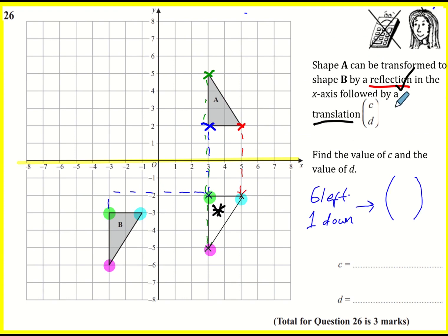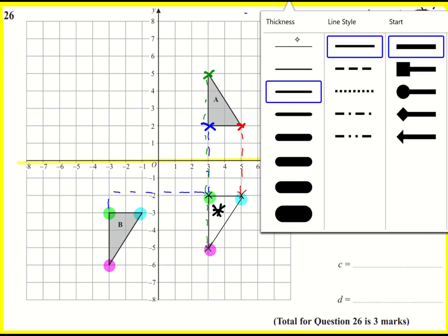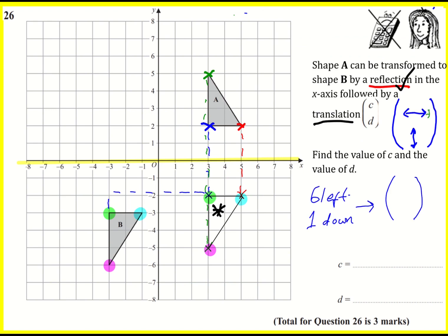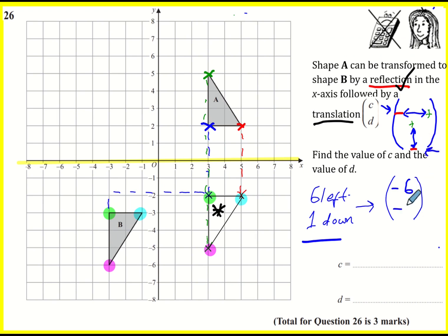So in a column vector you've got two values: your top one is left or right, and the bottom one is up or down. The value is positive if you're going to the right or up, and negative if you are going to the left or down. Coming back to this here: I'm going six left, which means it must be minus six. And one down — I'm going down, so again it must be minus one. So c is minus six and d is minus one.